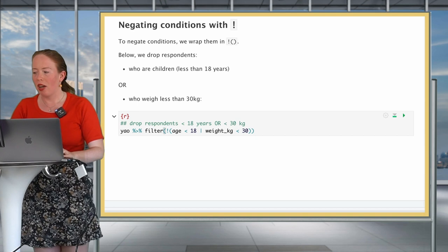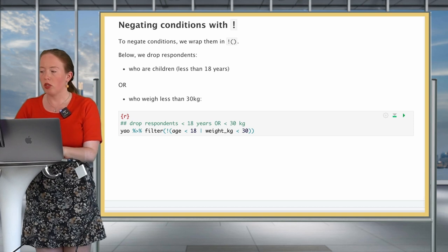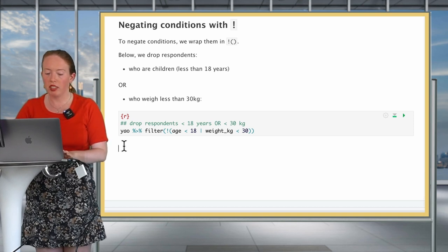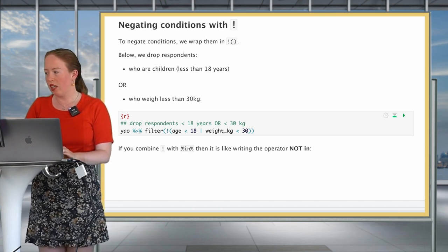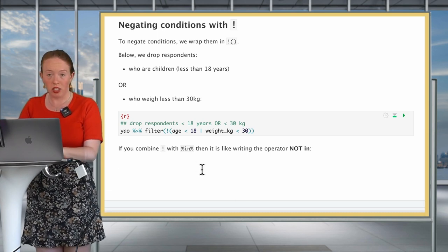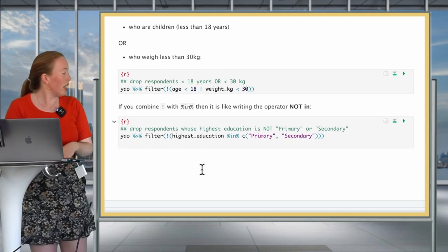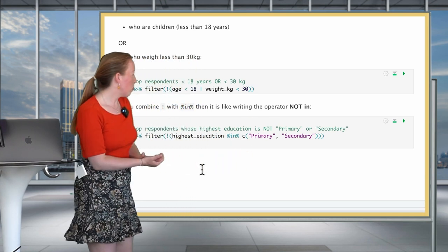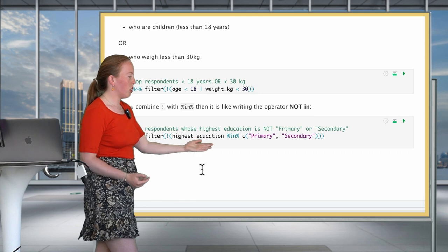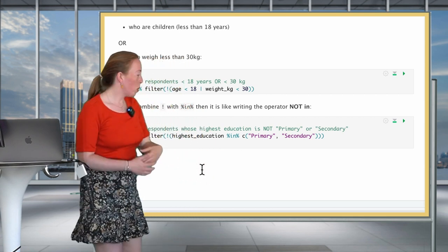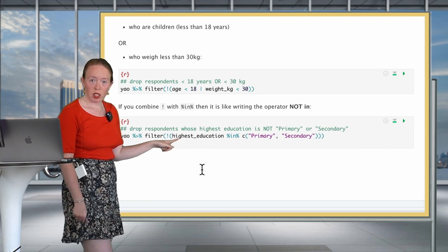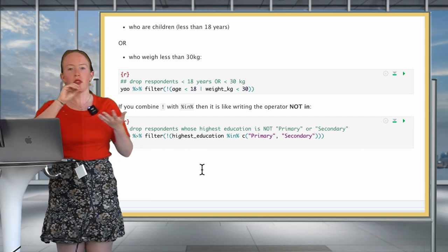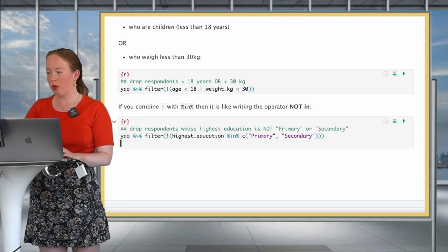Let's look a bit more into how we use this. You can combine the exclamation point with the IN operator to get a NOT IN functionality. If we want to filter the highest education variable, and we want to exclude people who only went to primary school or secondary school, then we would write our condition, the highest education in primary school, secondary school, and we would exclude these people using the exclamation point. Once again, it's writing the condition, and then negating it using the exclamation point in front of it.